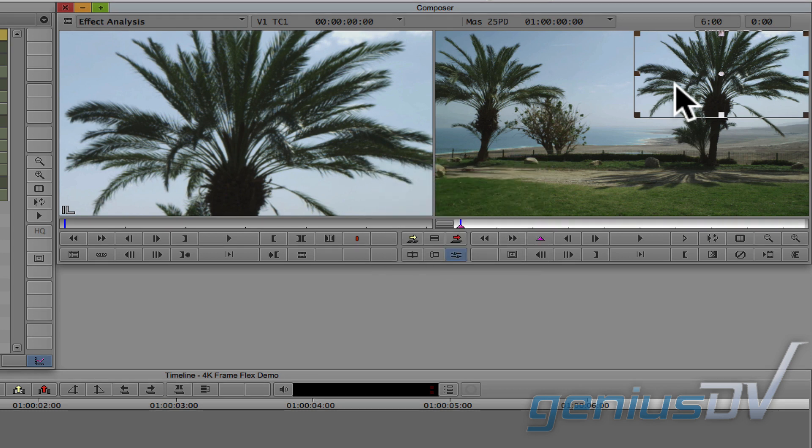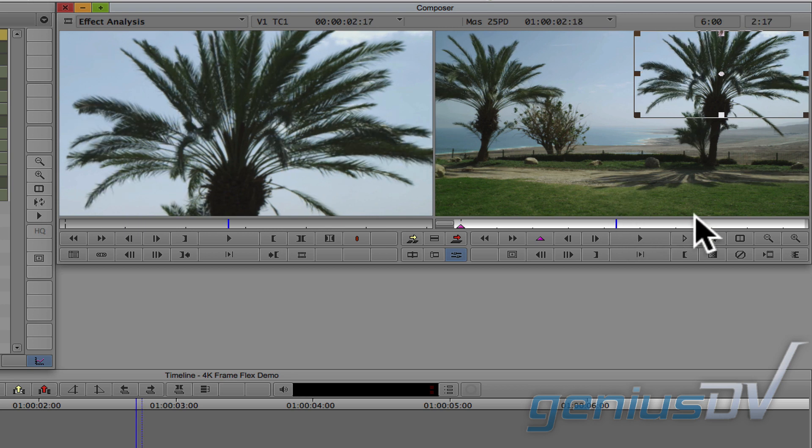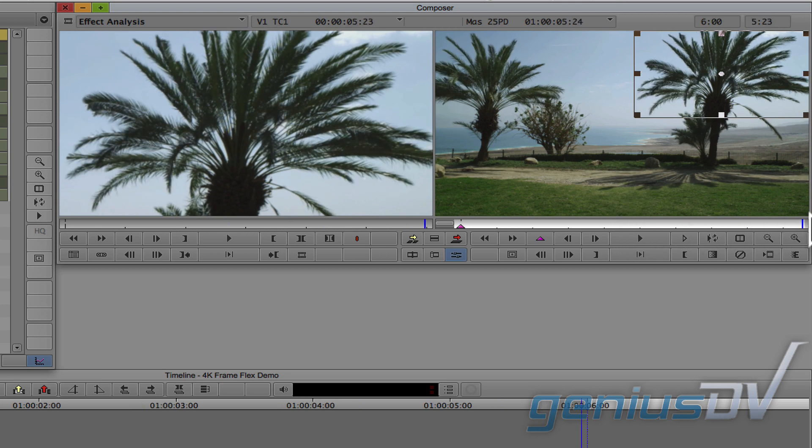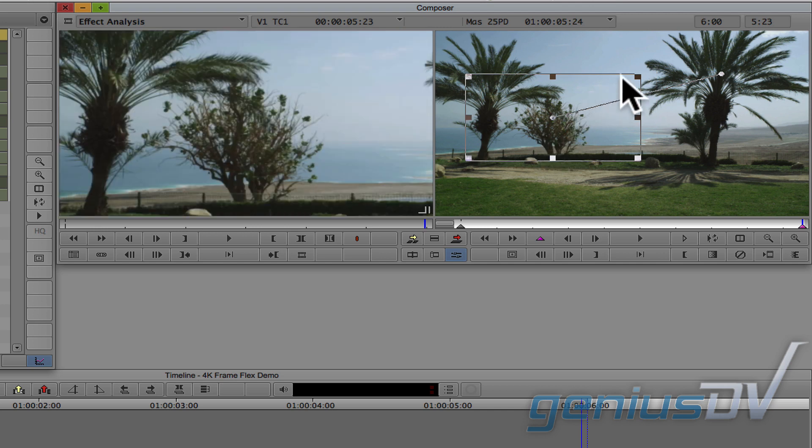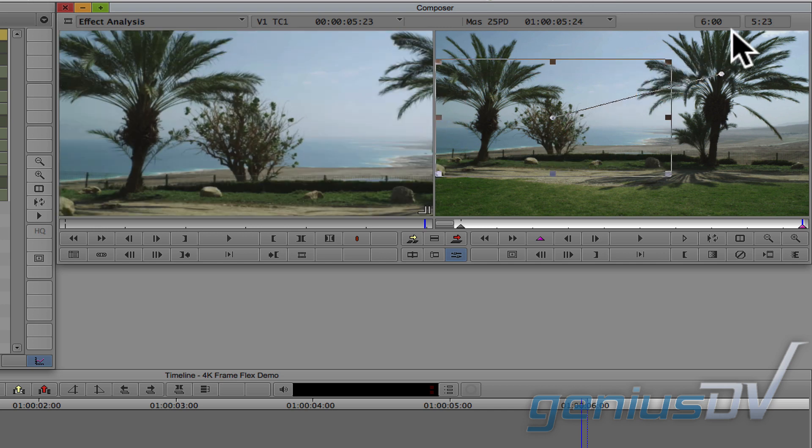Within the right side of the composer window, move the position indicator to the last frame of the clip segment. Then, place and or scale the wireframe box. This will represent what you will see at the end of the clip segment.